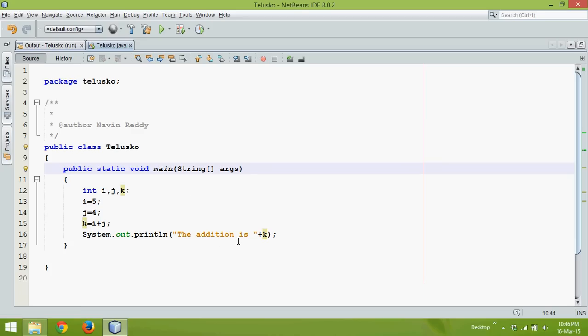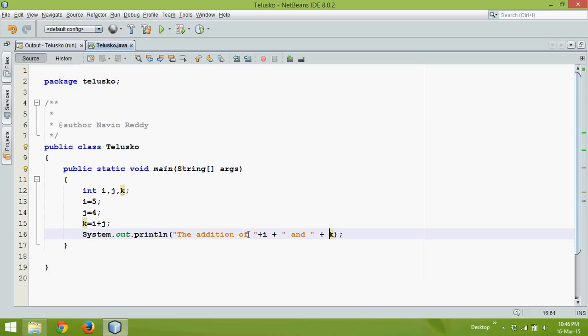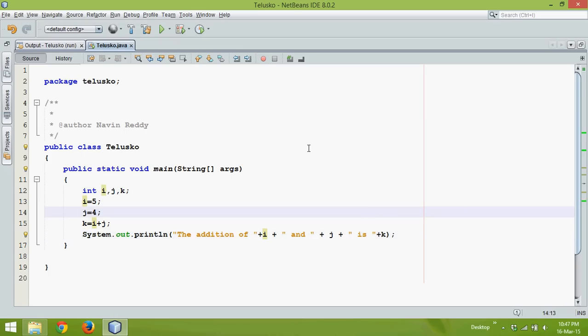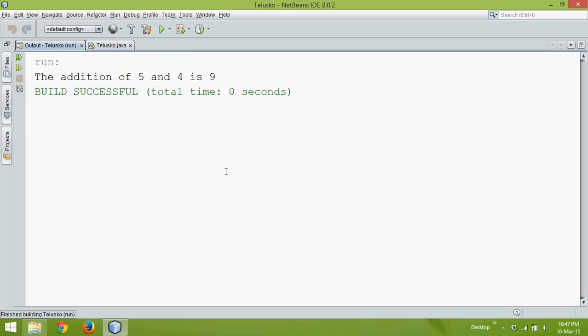So in this scenario we have to say 'the addition of' and then a plus symbol, i, plus then again a text 'and', plus j, then again a plus in double quotes 'is', we have to say plus k. So the addition of five and four will be nine. So if I run this code now the output will be 'the addition of five and four is nine'.